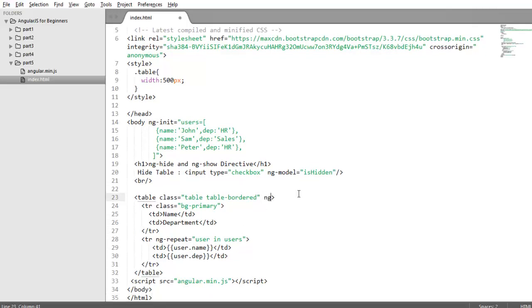So we will apply ng-hide directive on the table tag. So add ng-hide equals expression that will return boolean values. We will use our ishidden property for the expression.